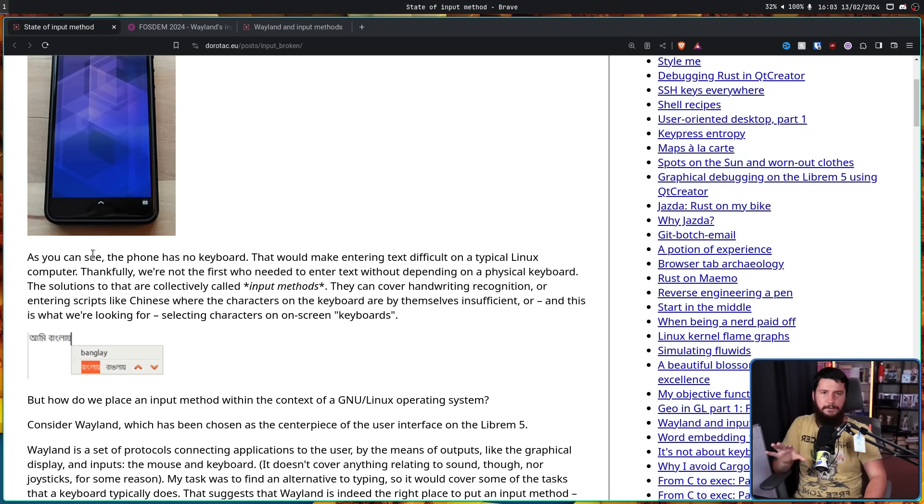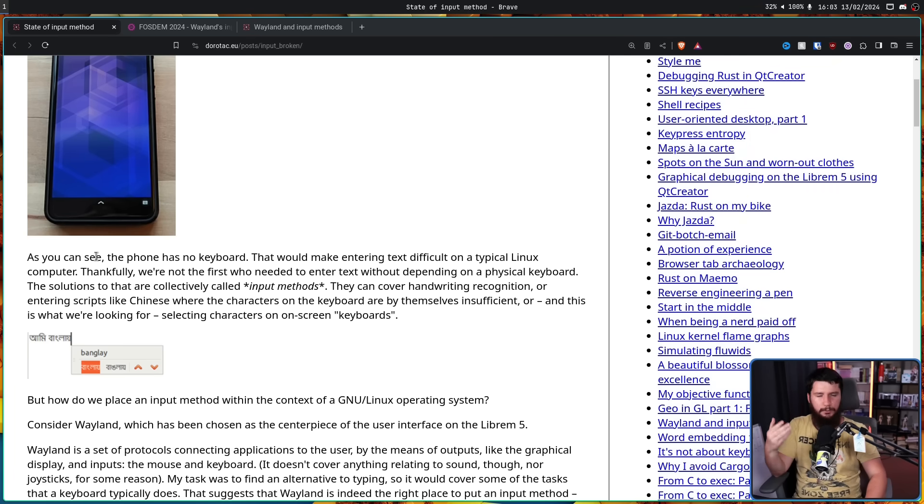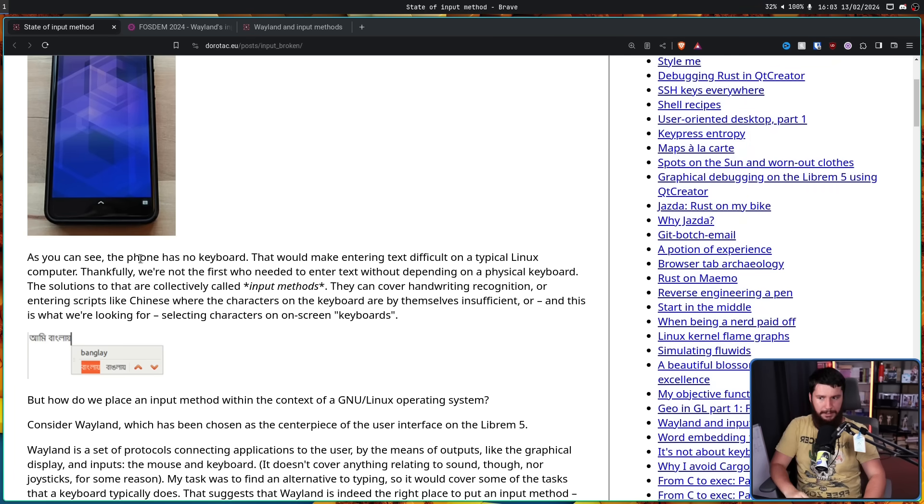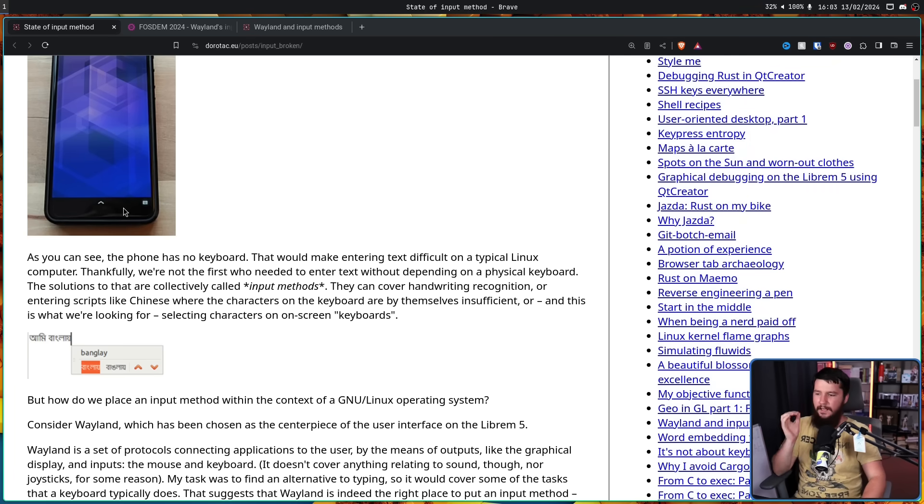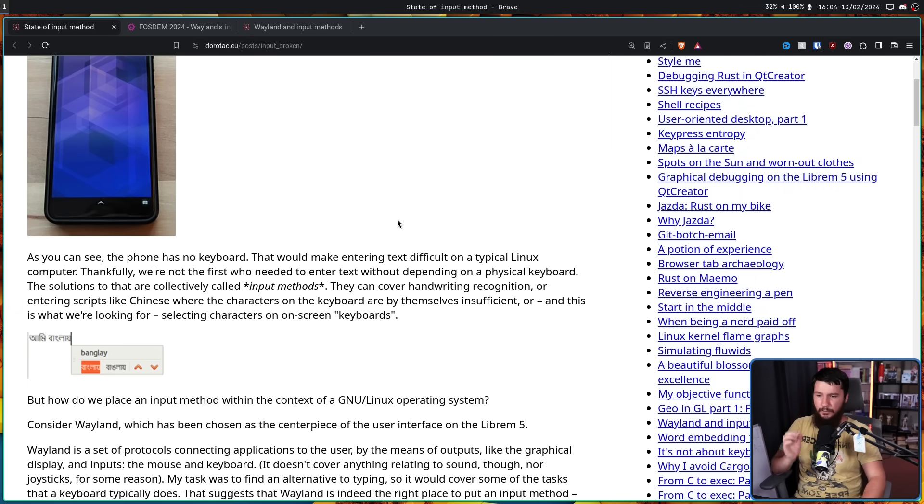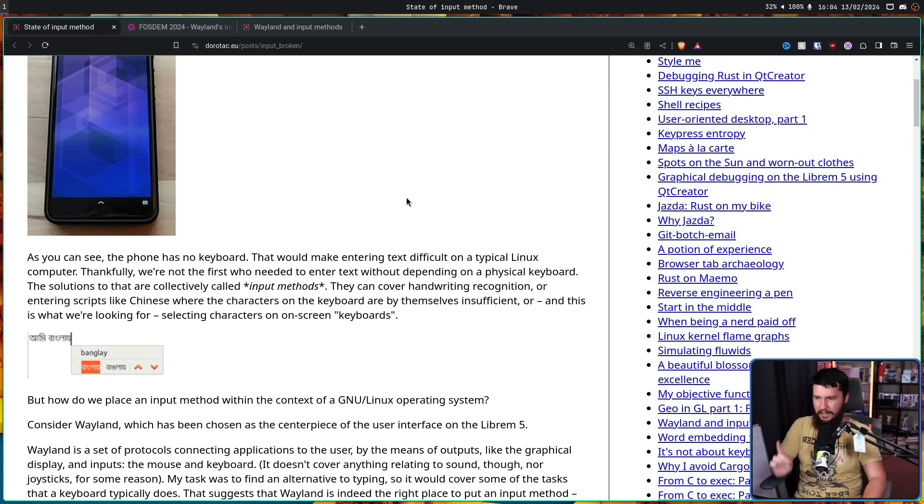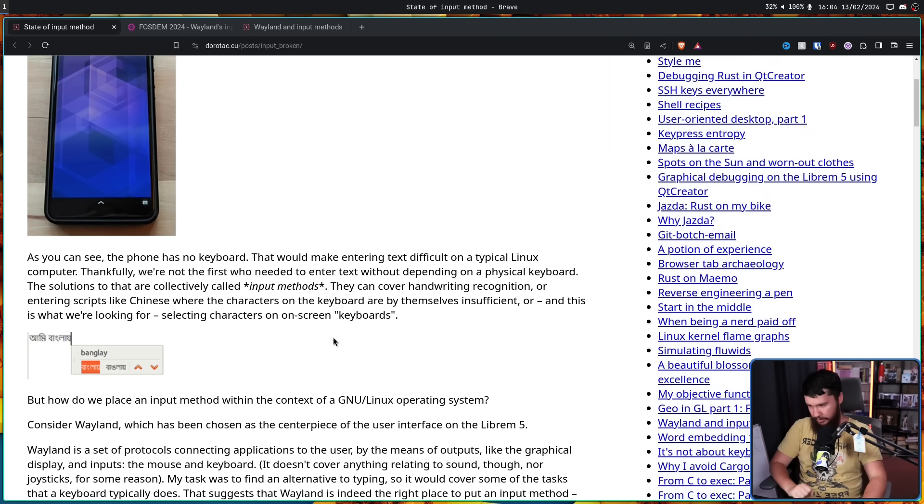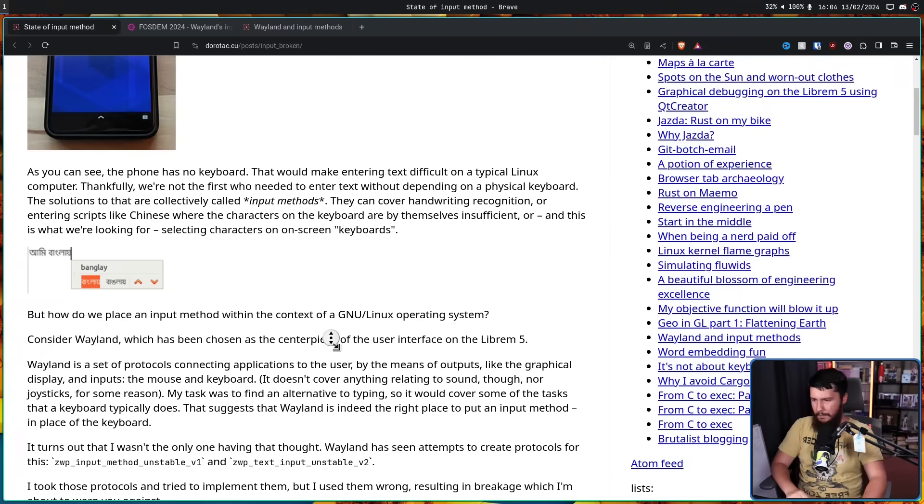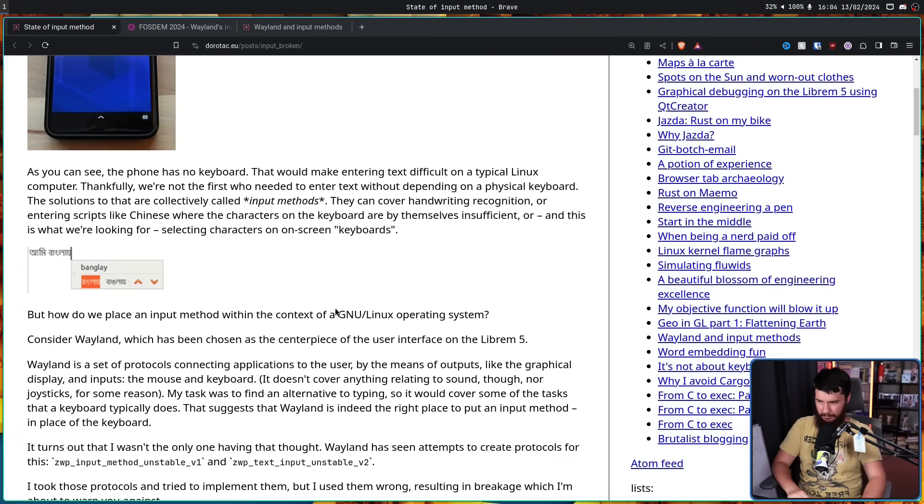That would make entering text difficult on a typical Linux computer. Even if it did have a physical keyboard, if they wanted to support input outside of just Latin script, they would still need to do this. Thankfully, we're not the first who needed to enter text without depending on a physical keyboard. The solutions to that are collectively called input methods. We already covered this before.